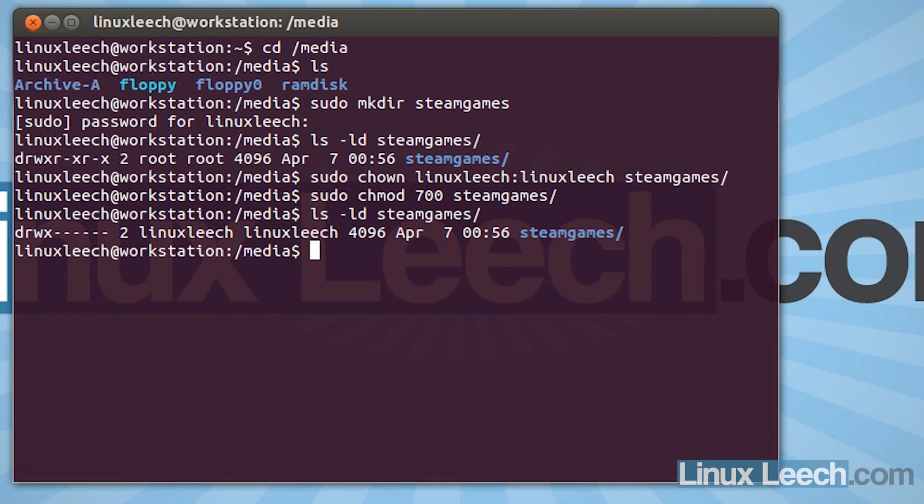So we're going to move on to the next step. And that is to create an entry in our fstab file so that our drive will mount automatically whenever we reboot our machine. So the first thing that we need to do is to get the uuid of our drive.